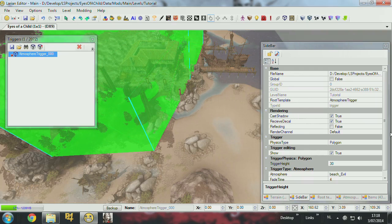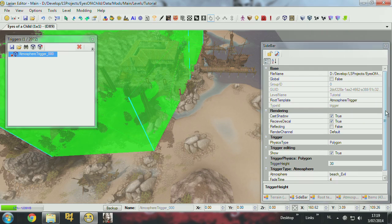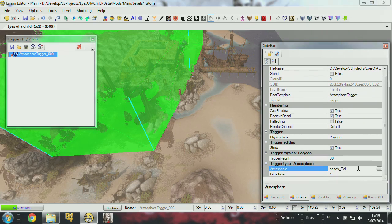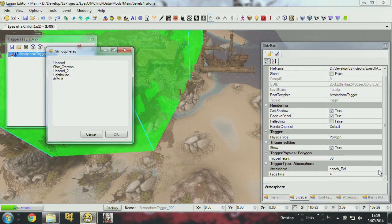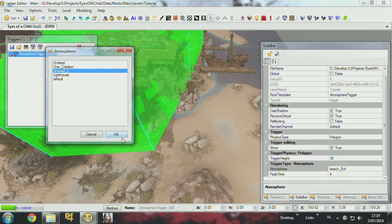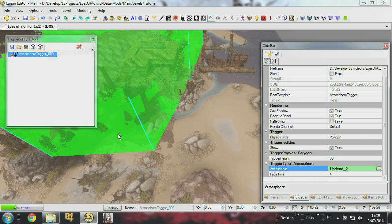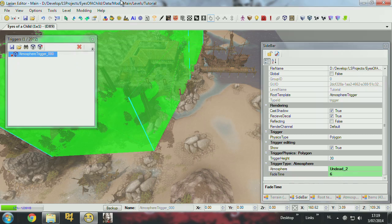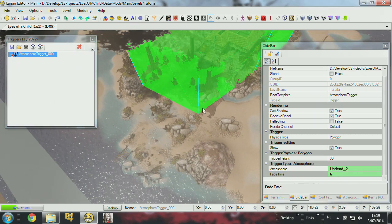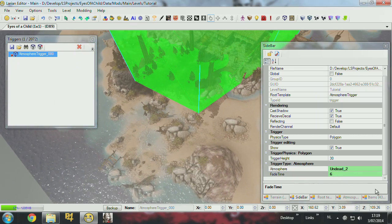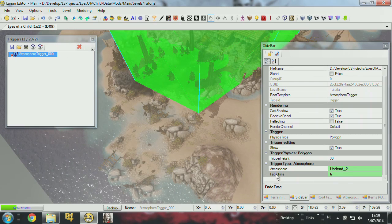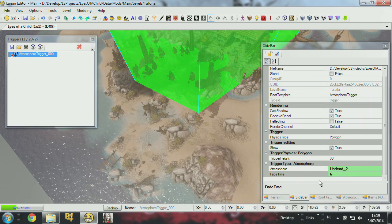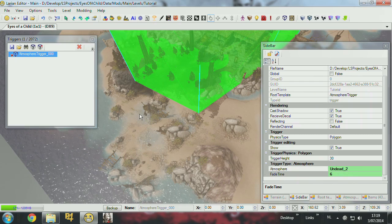And also in the sidebar you can set the kind of atmosphere you want to trigger. So you created an atmosphere, one of these. Let's say I create undead too, and I activate that. I can set the fade time to 6. And then when I walk with my character inside the trigger box, the atmosphere will fade over time, over 6 seconds. It will transform into undead.